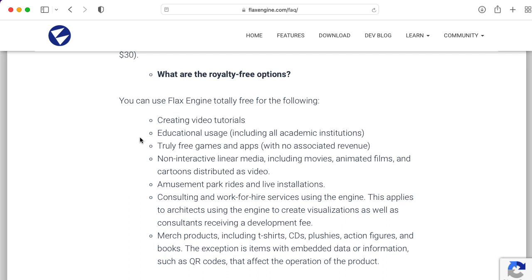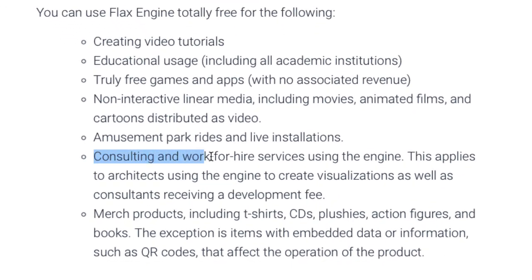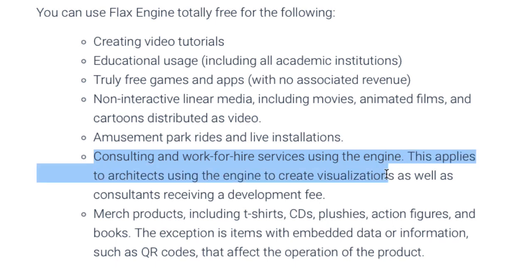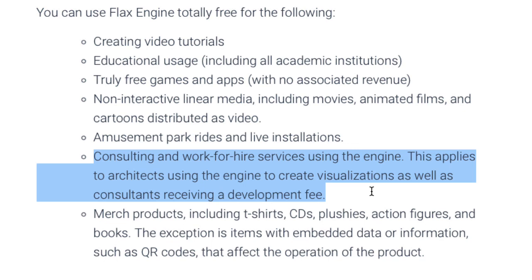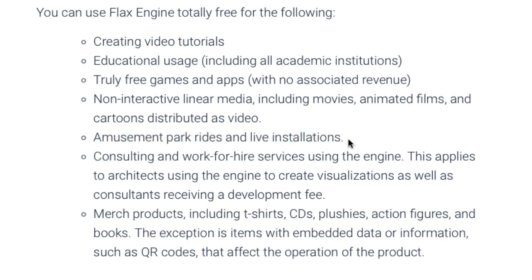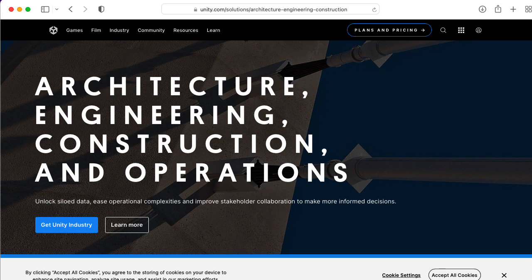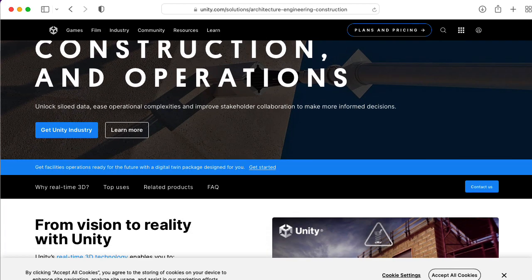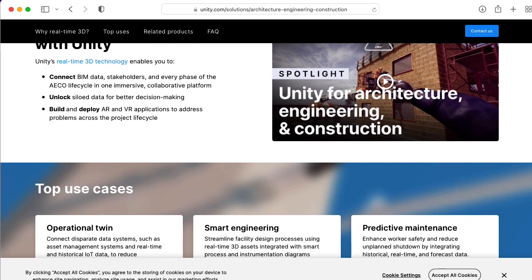So if you make $249,000 in three quarters and $251,000 in the fourth quarter, then you only pay that 4% on that $251,000 in that fourth quarter. I should also mention their FAQ looks particularly generous in terms of what it considers non-commercial use. For instance, you can use it for consulting and work for hire services using the engine. This applies to architects using the engine to create visualizations, as well as consultants receiving a development fee. And you could use it for amusement park rides and live installations. It looks like they only charge you if you ship a game and are charging for that game.